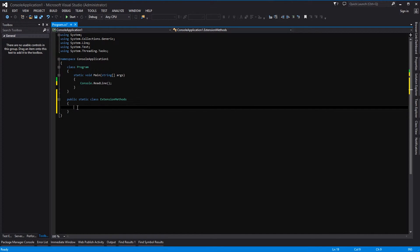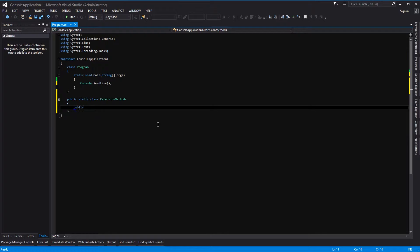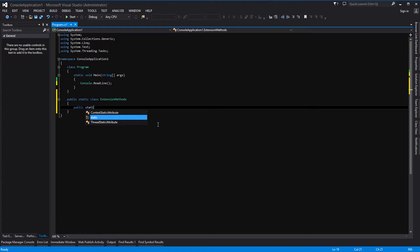So now within here we have to add obviously our extension method. That is going to be easy as well. So you make it public and you also make it static. Again, very important: public static.